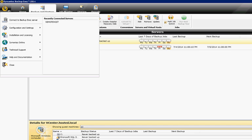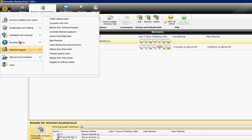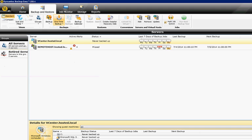So click in the upper left hand corner and then go down to technical support, collect debug output.